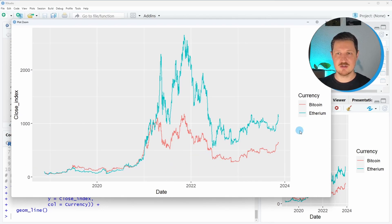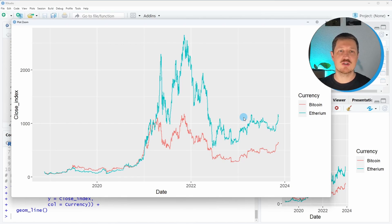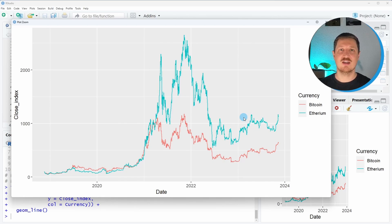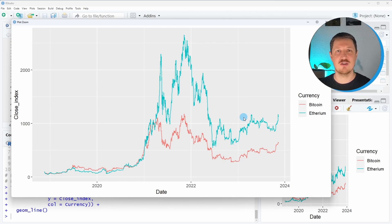As you can see in the indexed graph, the Ethereum currency has developed better over time. In other words, if you could move back to 2018 and had to decide whether to invest in Bitcoin or Ethereum, I would highly recommend investing in Ethereum. Is this a result that you expected? Leave me a comment below.